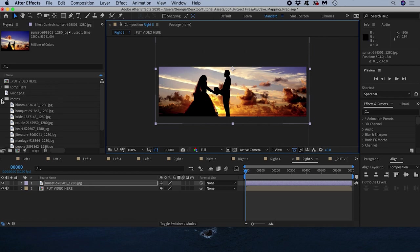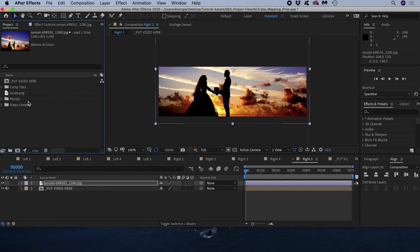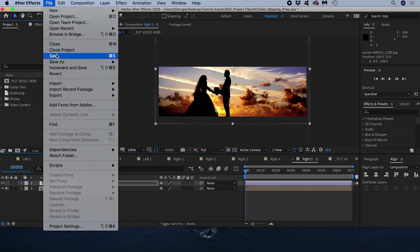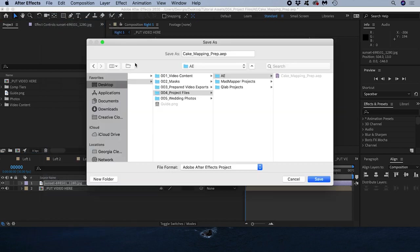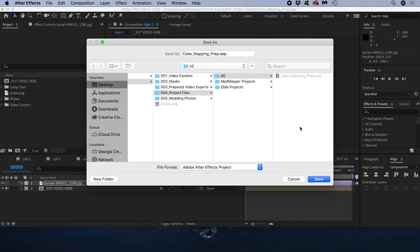What I've created is a very useful project for preparing my video files for the cake so I'd recommend saving it somewhere accessible with a sensible name so that you can use it again and again in the future.